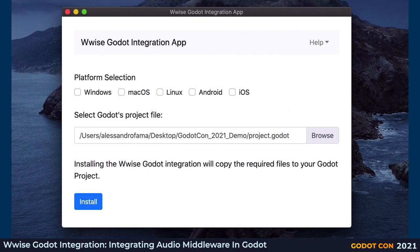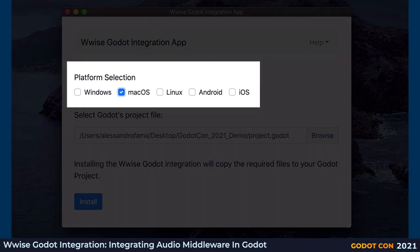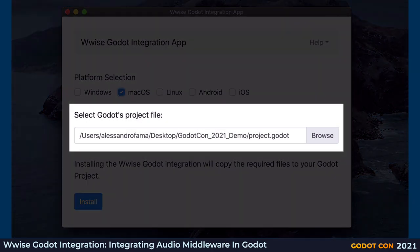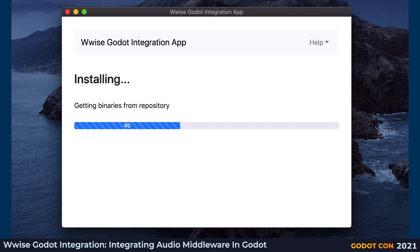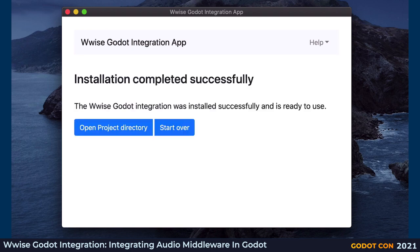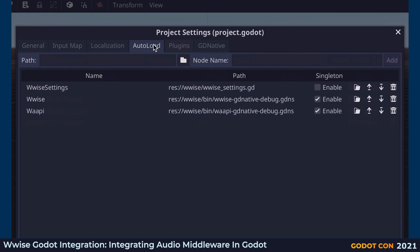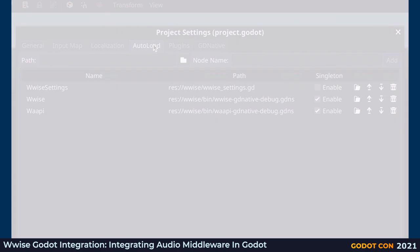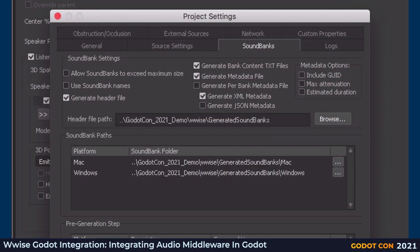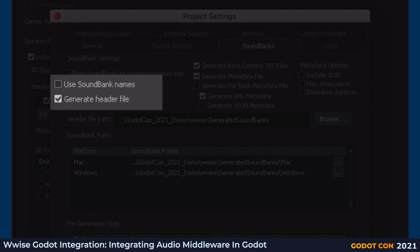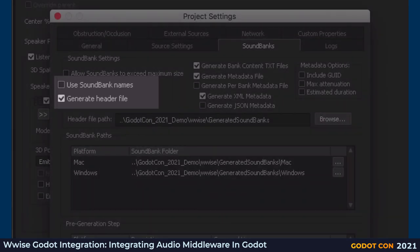The installation process is a simple three-step process. We created a custom installation app for Windows and macOS in which you can select the platform you wish to target and a path to your Godot project. The app will copy the required files to the project. You can verify that everything was correctly installed by looking at the plugins and autoload tabs of the project settings and see if Wwise-related entries are enabled.